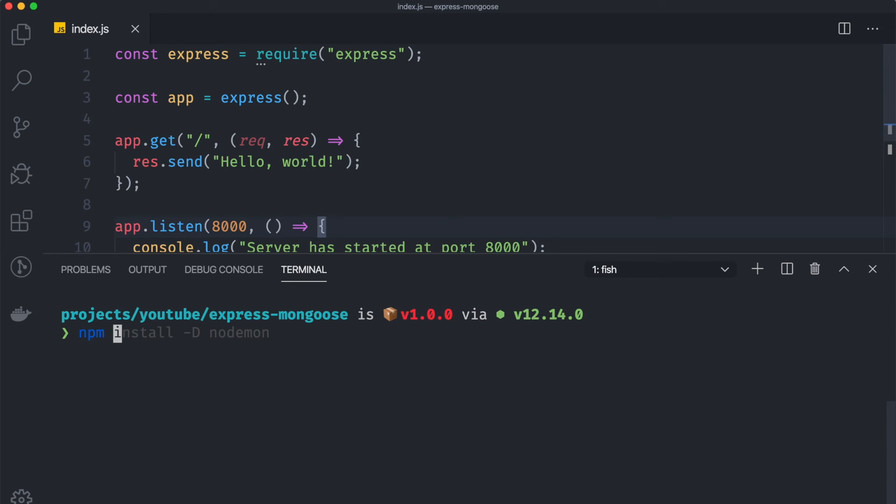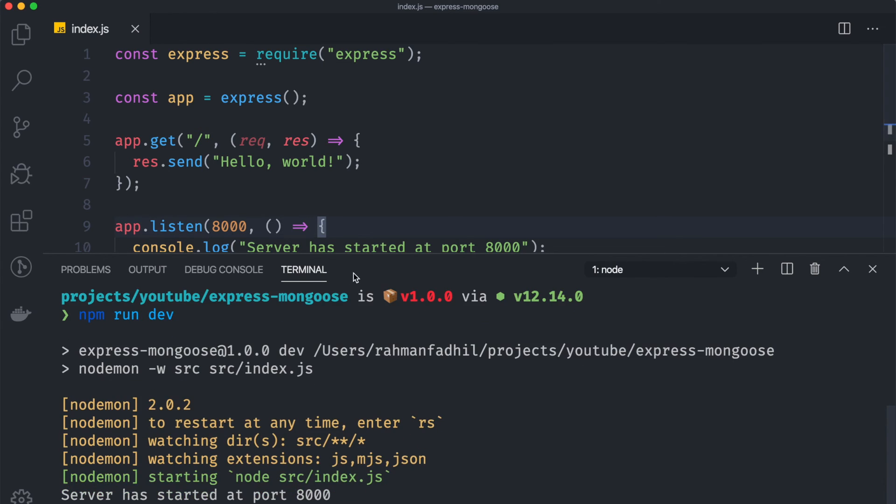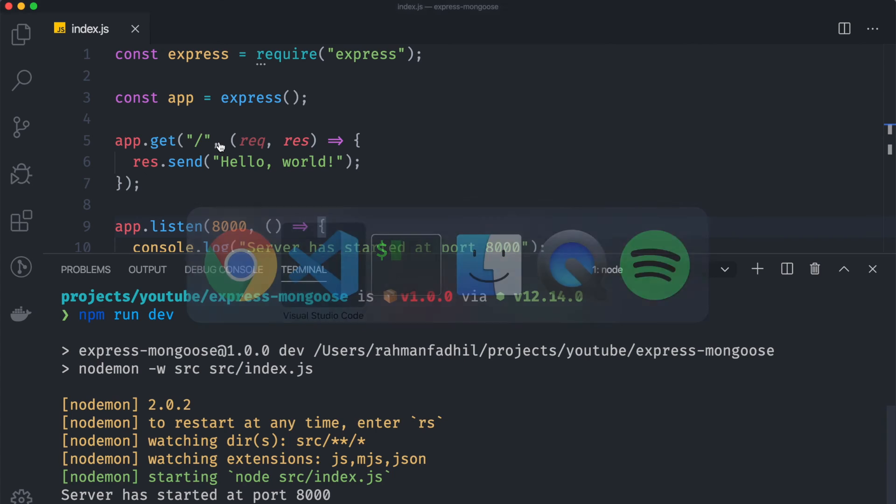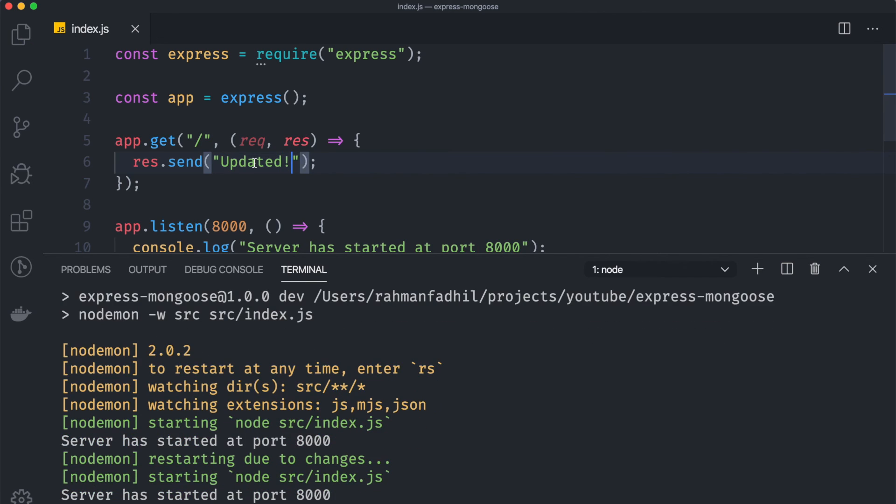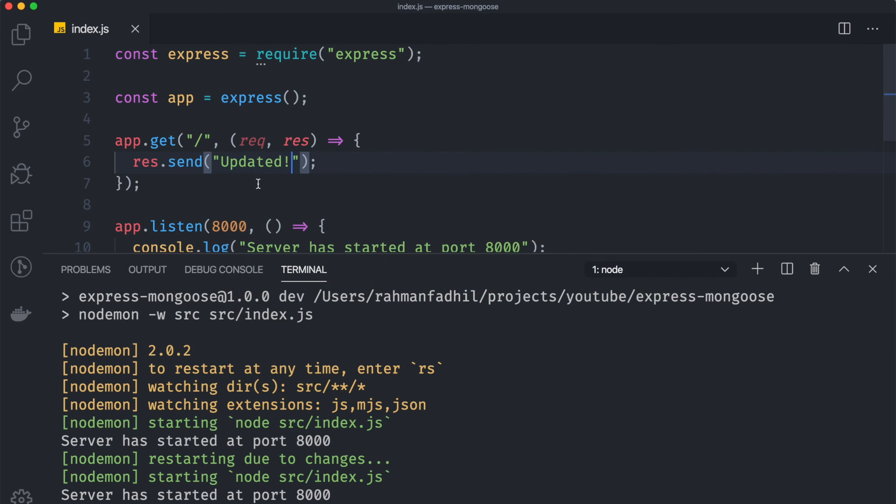Now we can go back to our terminal and instead of node index just like this, we can just say npm run dev and it will start our nodemon. And as you can see that the server has started, so if we go back to our Chrome we hit reload and we see the exact same thing. Now if we go back and we maybe want to update this into updated like this.